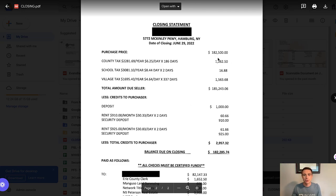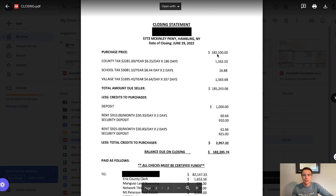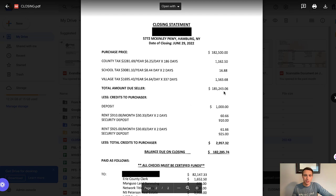Let me talk you through what happened with this property. We sold it for $182,500 — it says 'purchase price' because it's also from the perspective of the buyer. As is typical, we are getting some money back from the buyer on taxes we've already paid, so with prorated taxes we're getting a total of about $185,000.